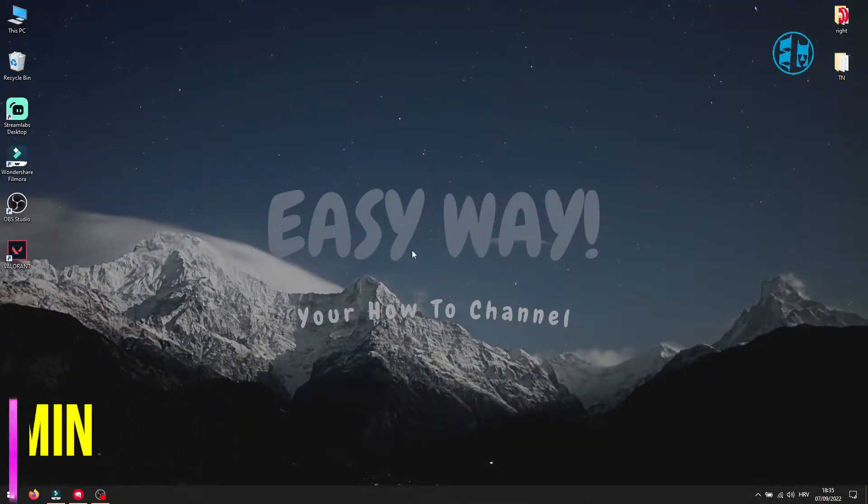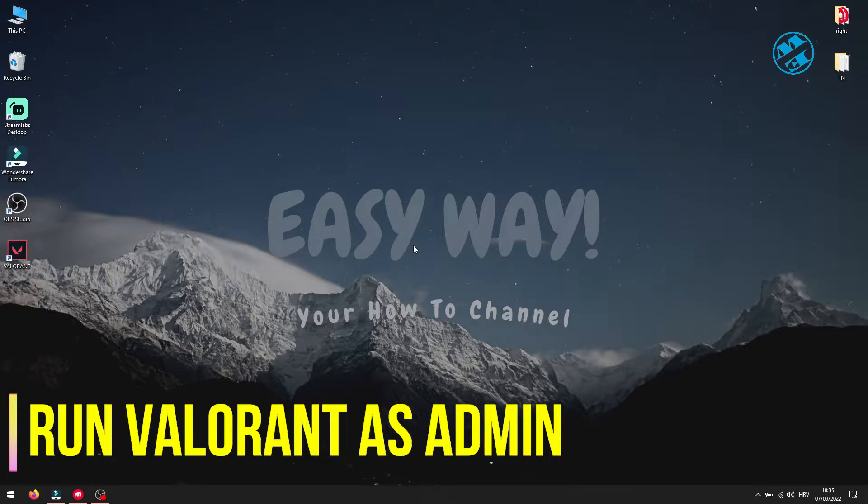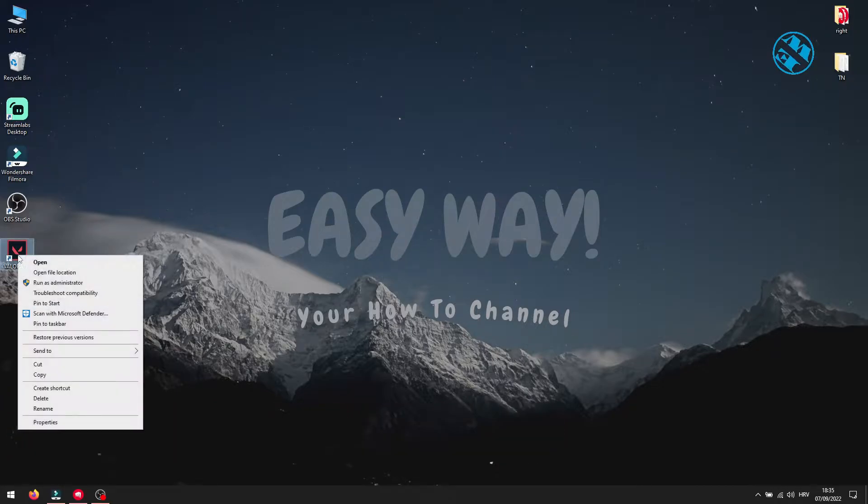Okay, first thing you will do is to run Valorant as administrator. To do that, right click on Valorant.exe shortcut and select run as administrator.